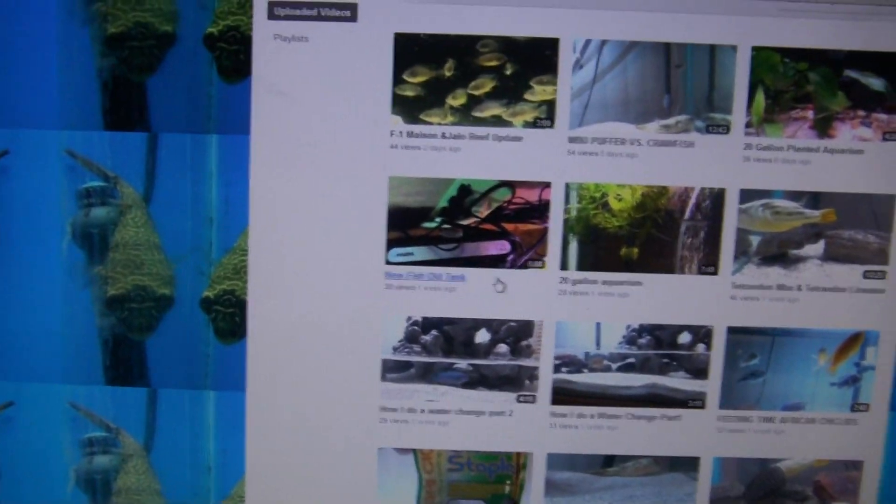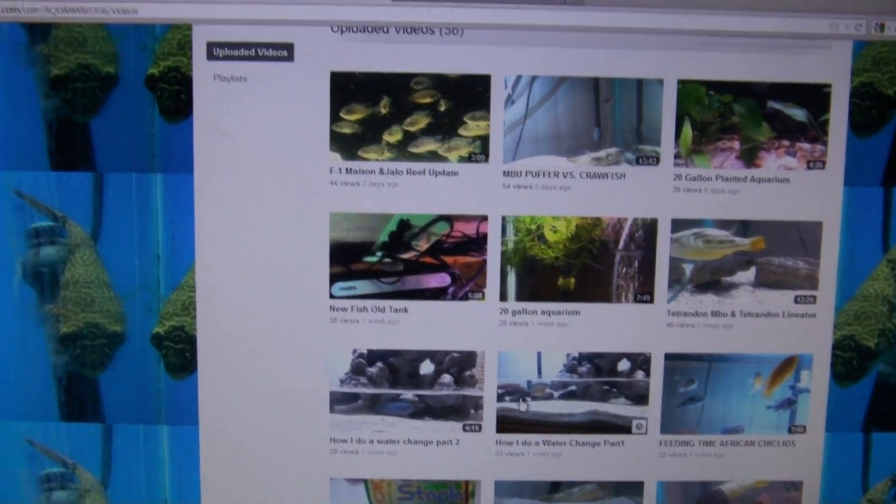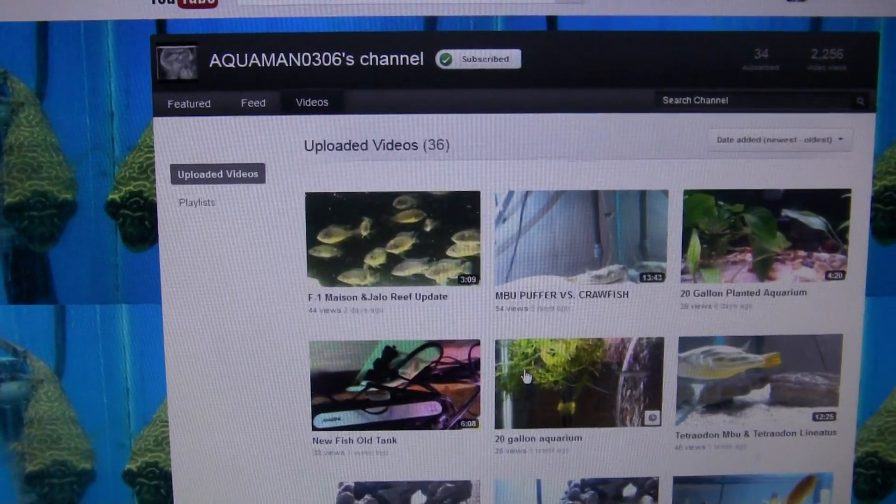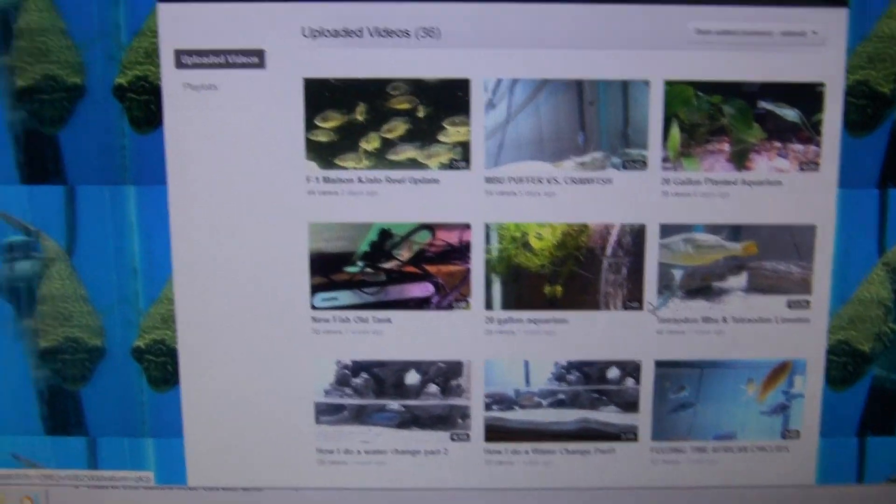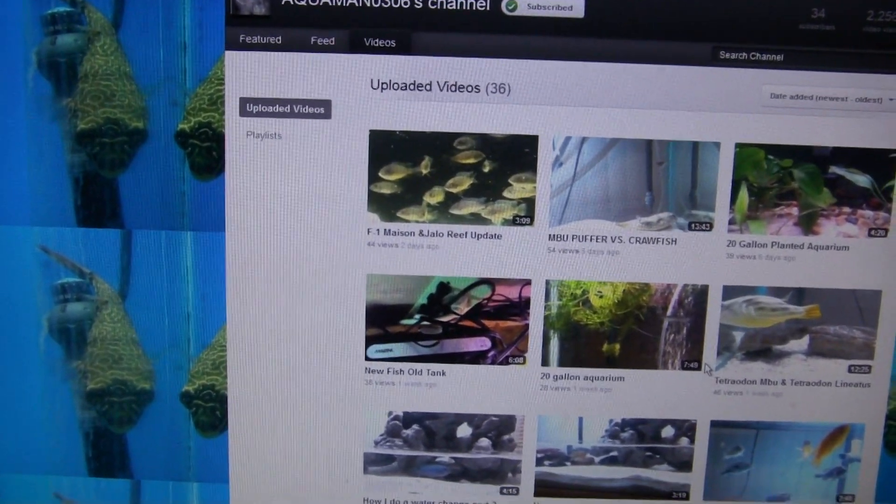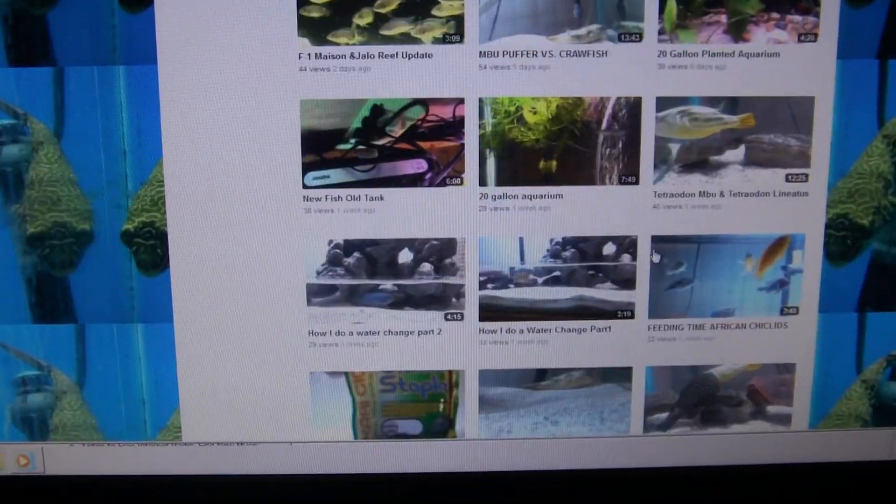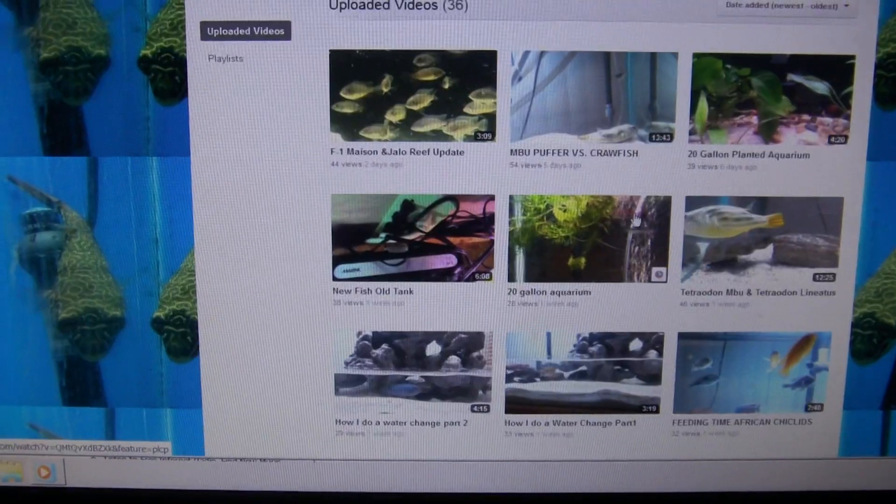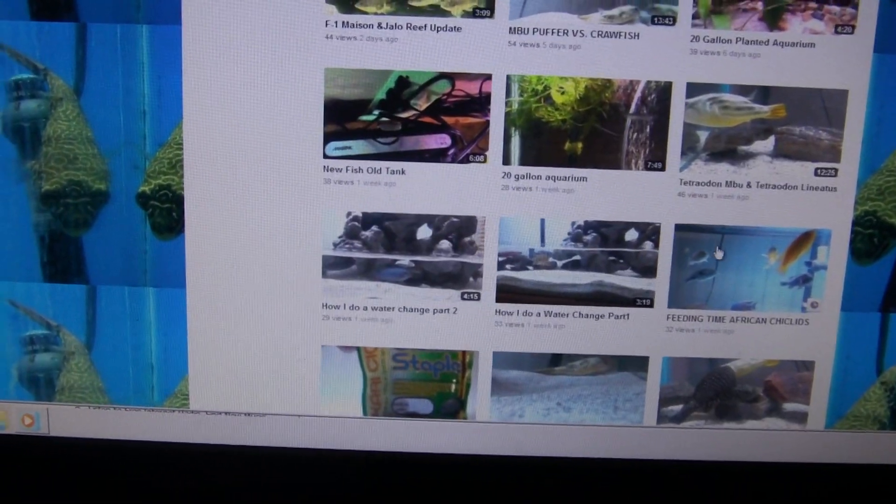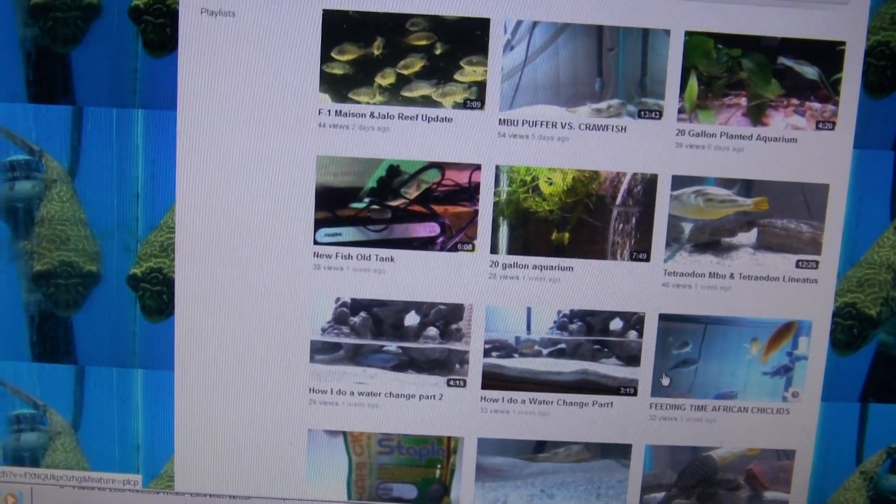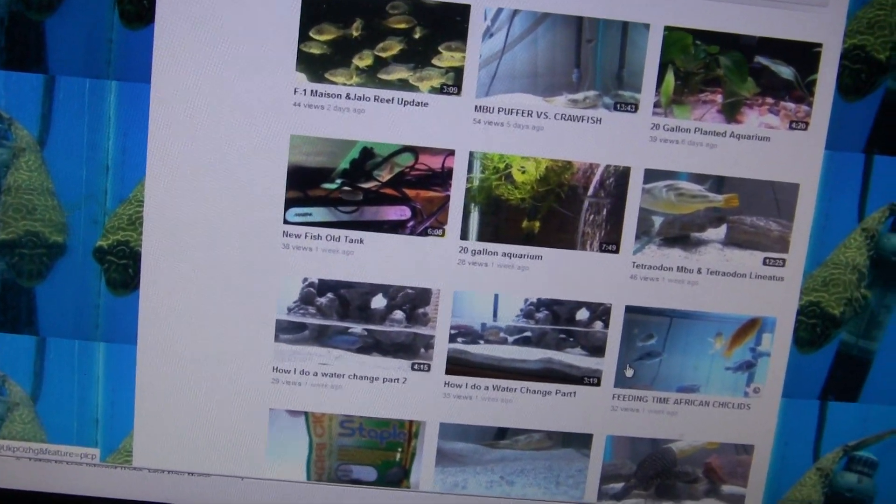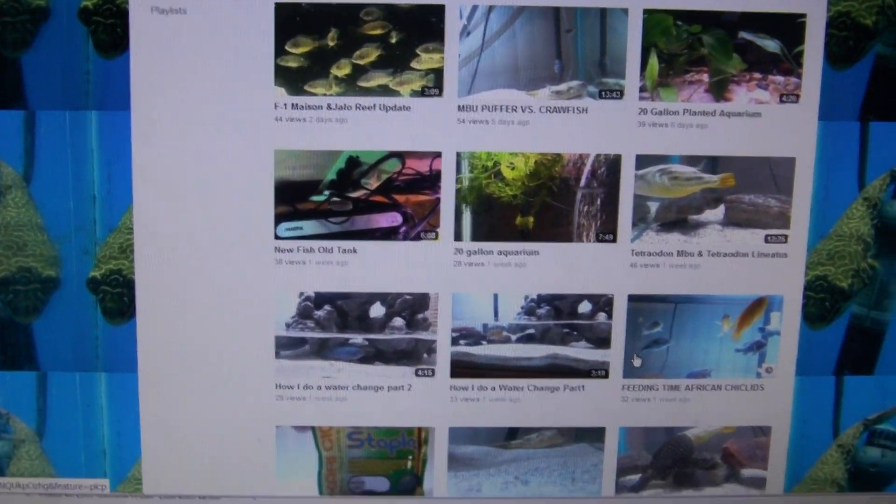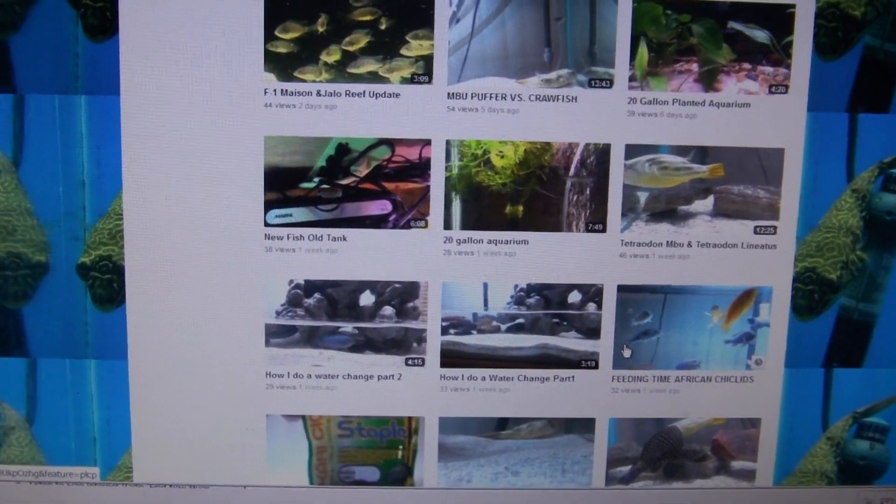The third guy we got here is Aquaman 0306. He's got a bunch of different tanks. I actually haven't been able to look through all his videos as of yet. But the ones I have seen, pretty good. He's got some Africans. I did see a couple informative videos. He did one that showed how he did his water change. He took it down really low.